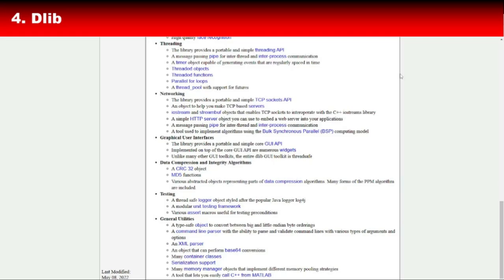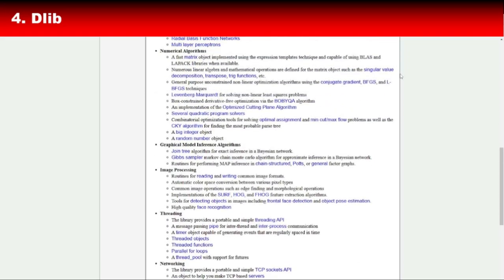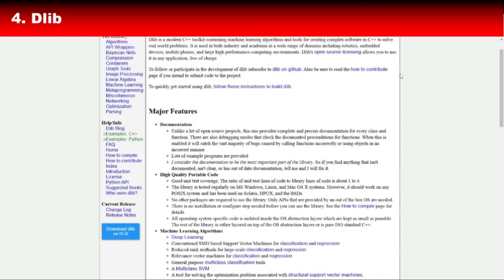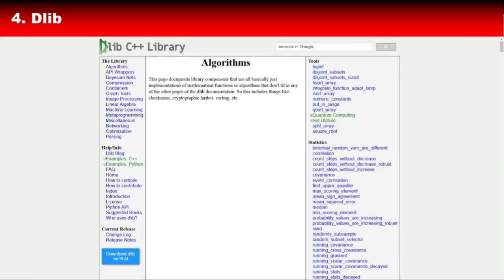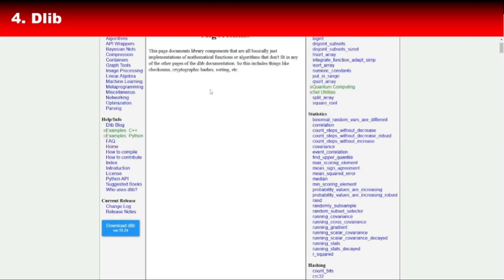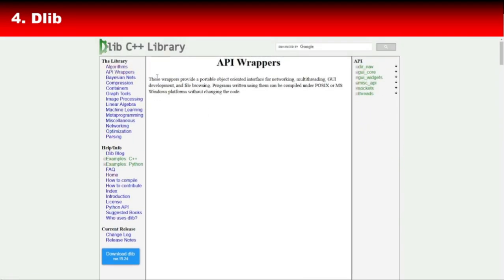Dlib is best known for its facial recognition capabilities, making it a favorite for developers working on biometric systems or photo editing software. Its deep learning module, built on top of CUDA and cuDNN, lets you train and deploy neural networks with ease. And here's the best part, Dlib is open source and highly documented, so you'll find tons of examples and tutorials to get started.